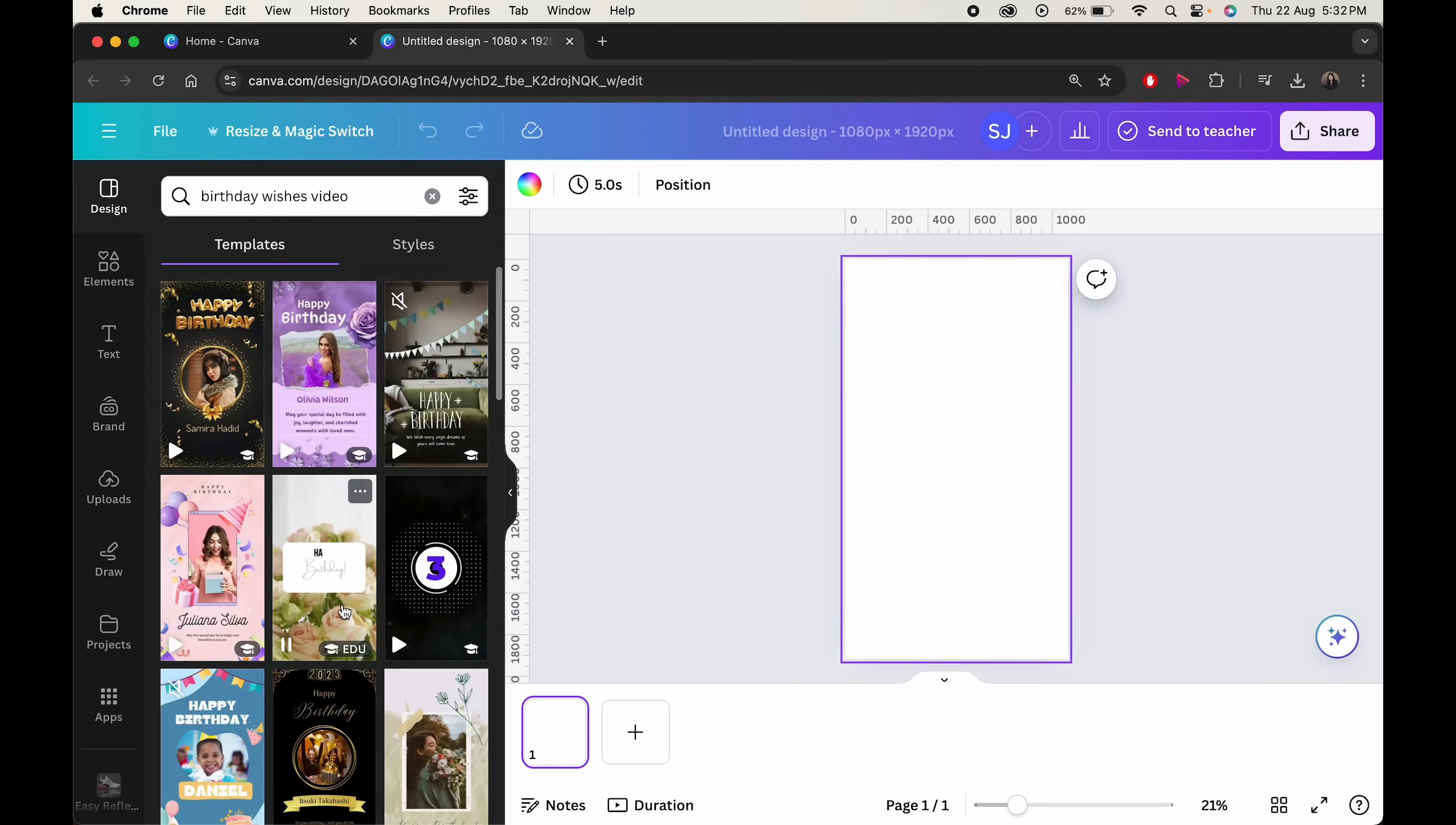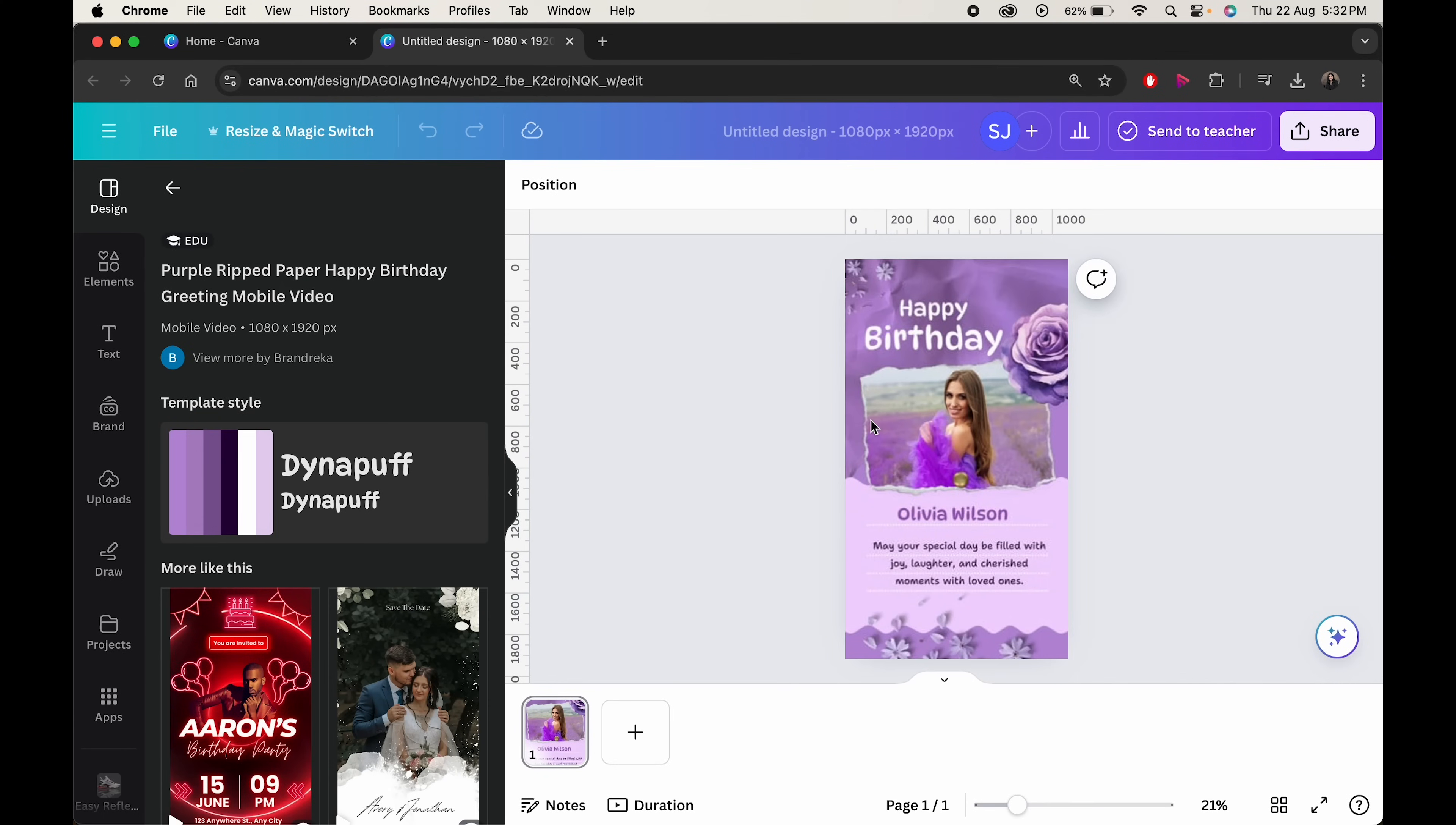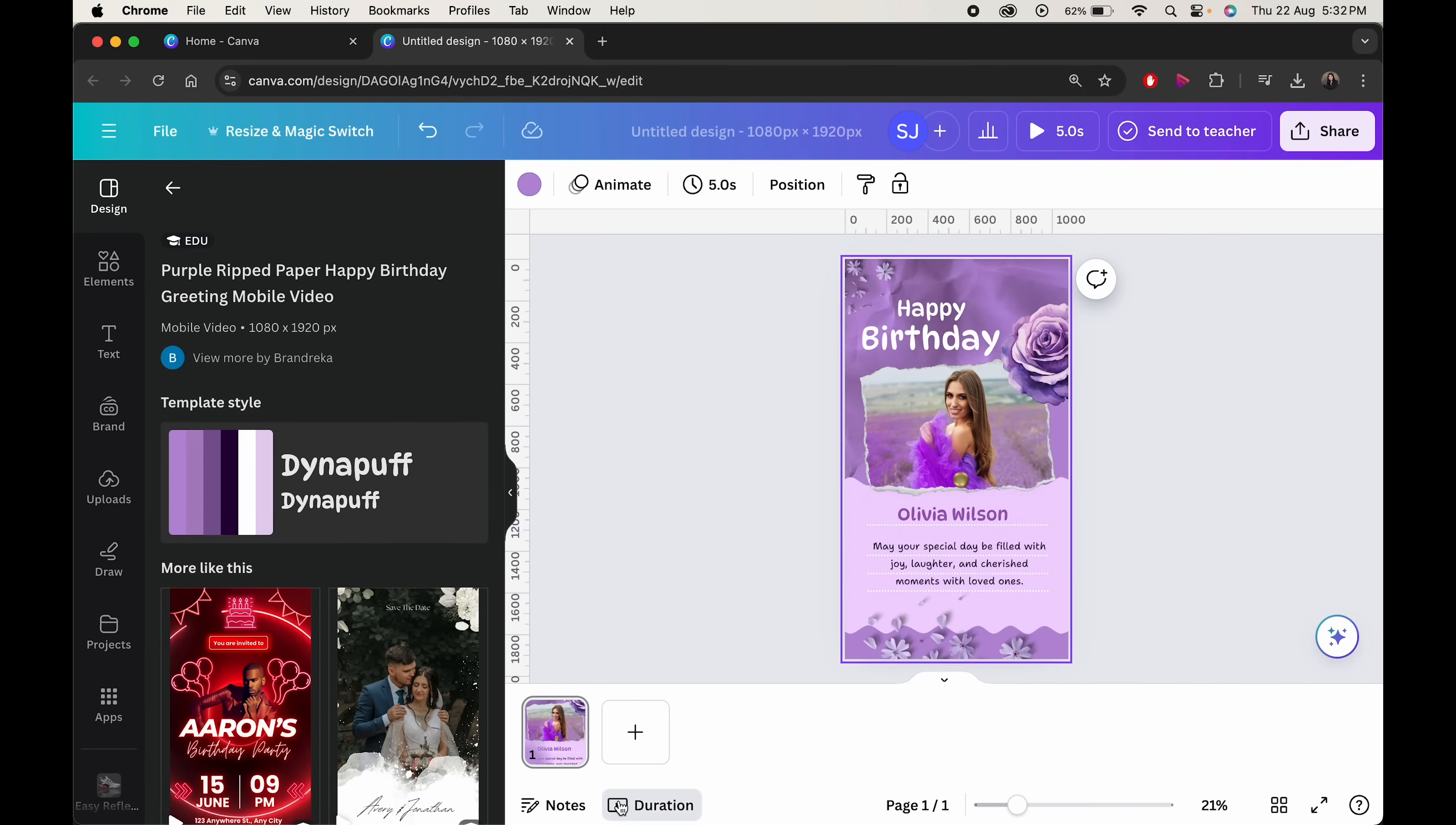Select the one as per your liking. You can preview it by pressing this button.